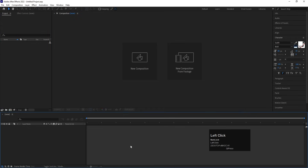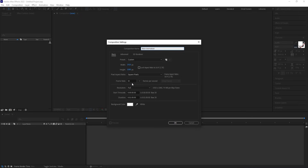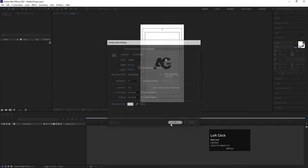Here we are in Adobe After Effects. Let's quickly create a new composition and name it 'Main Animation'. Width is 1920, height is 1080, frame rate is 30, duration is one minute, and background color is white. Click OK.